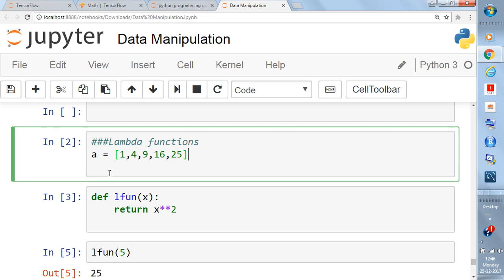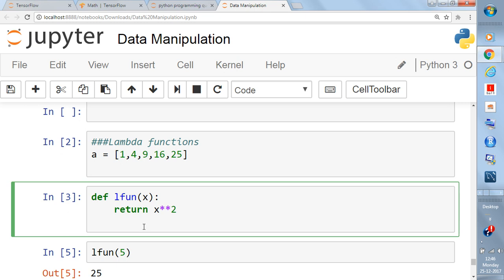Say `a` is equal to `[1, 4, 9, 16, 25]` — this is a list. We want to get a list of squares of elements. We can see these are squares of integers from 1 to 5. So let's write a simple function: `def l_fun(x): return x**2`.